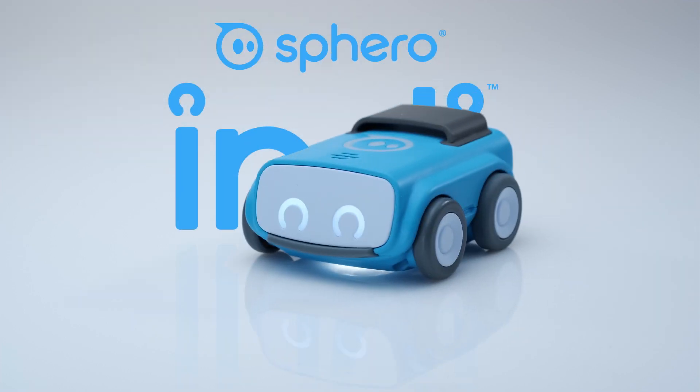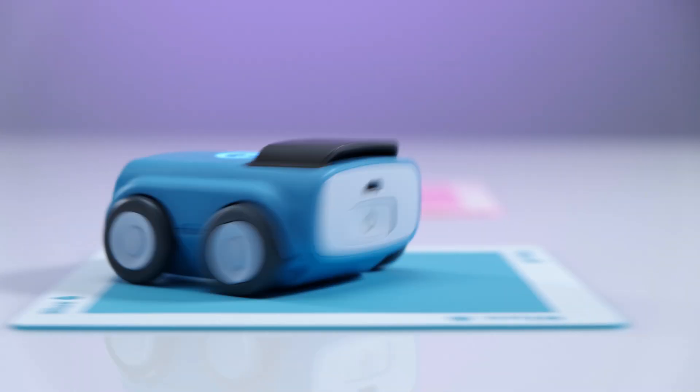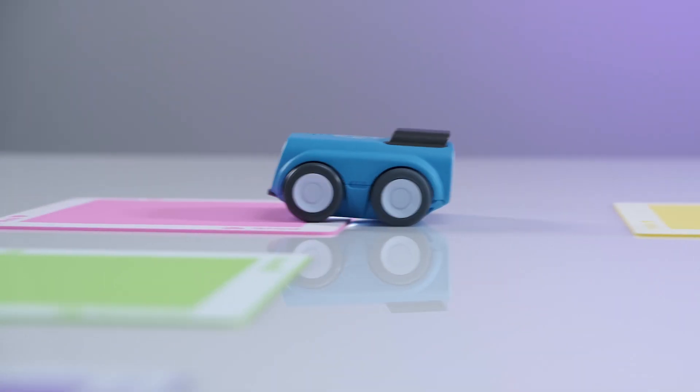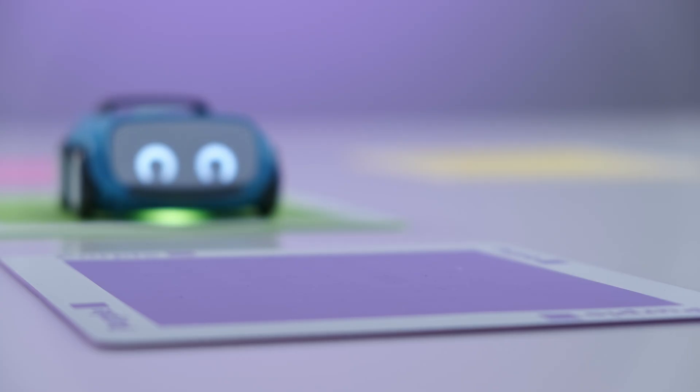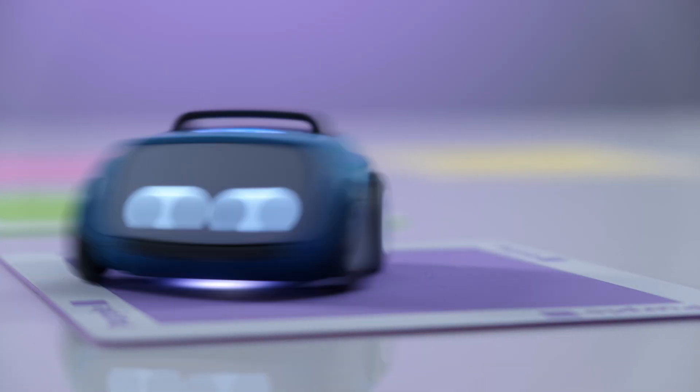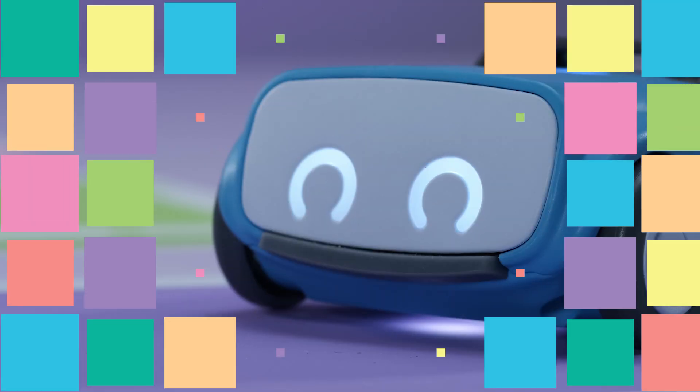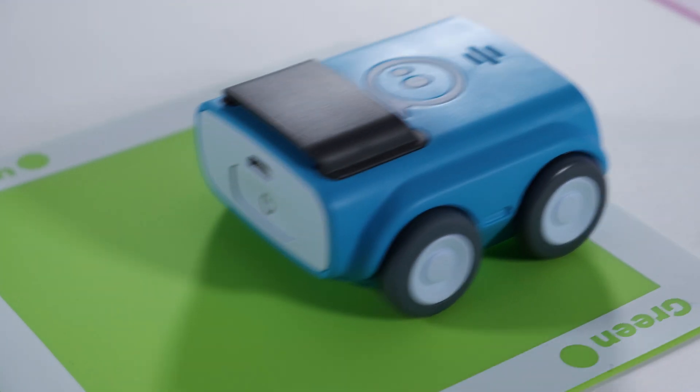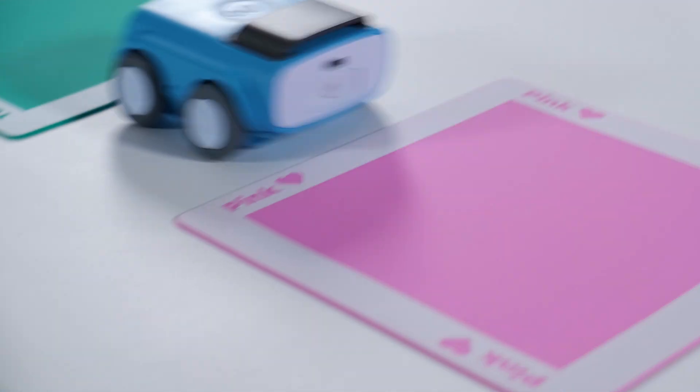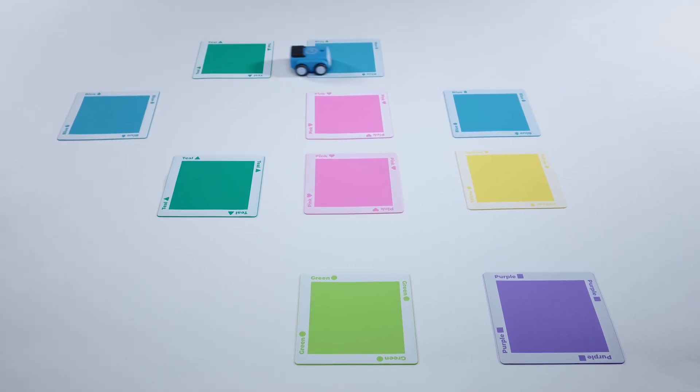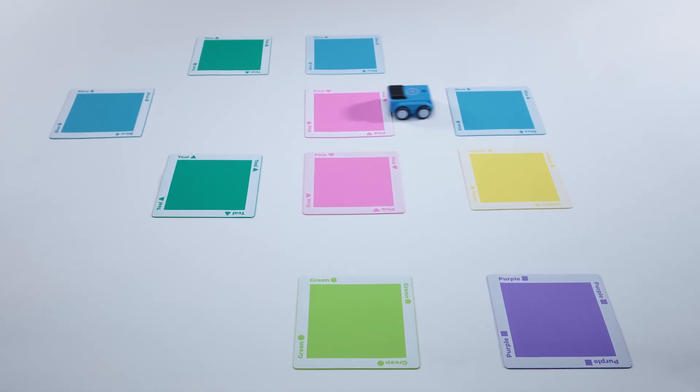This is Indie. Indie is a color-sensing robot specifically designed to make problem-solving fun for the younger students.